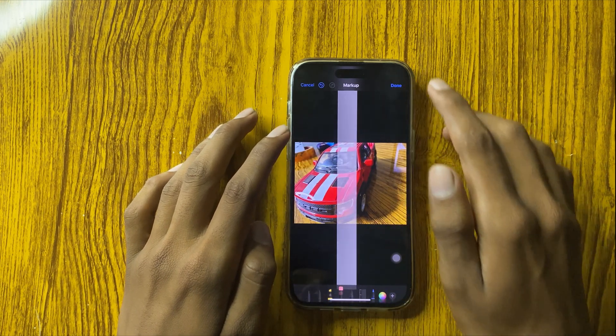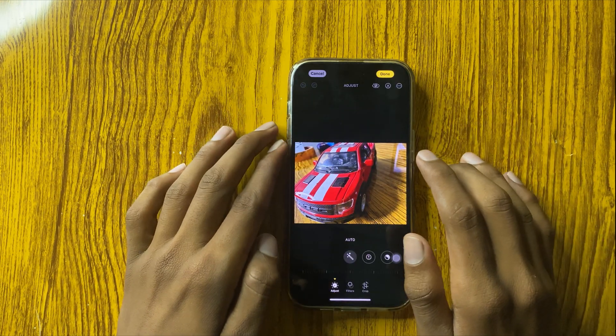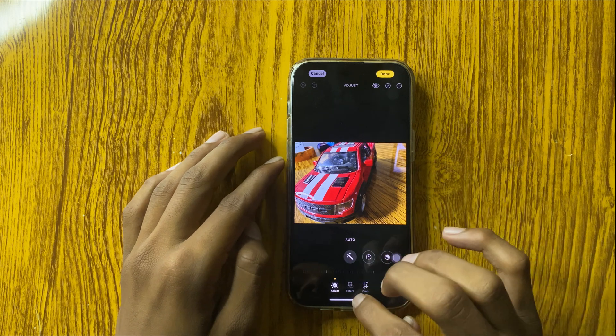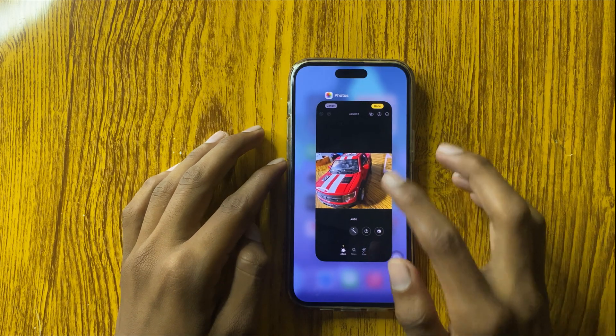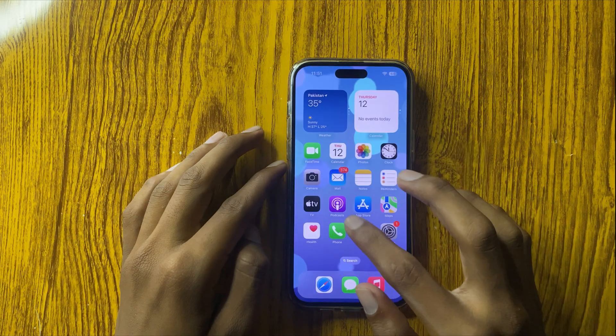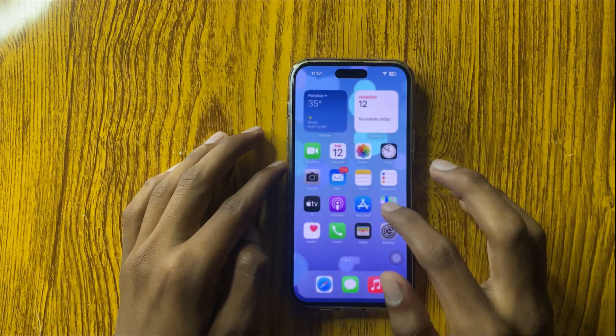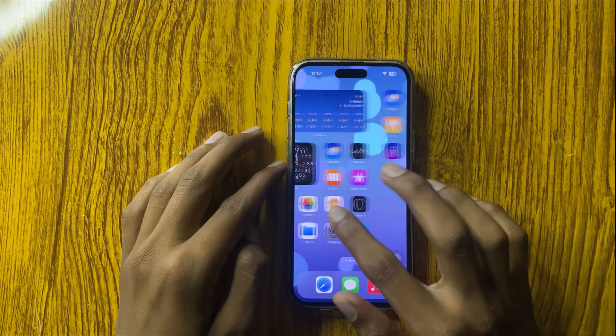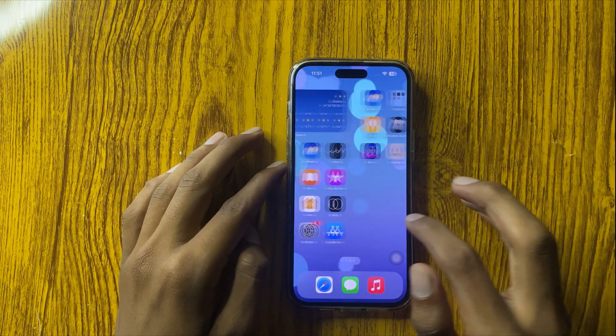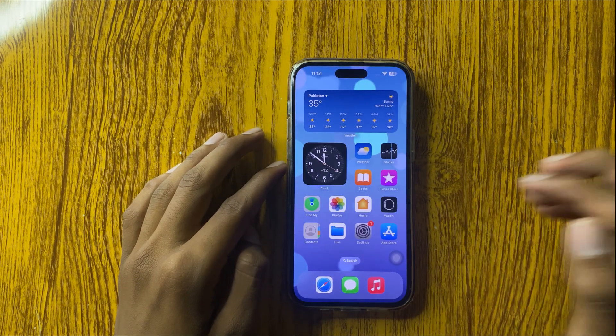This is how to use markup and draw in Photos on iPhone 16 Pro Max. I hope you like this video. Thanks for watching.